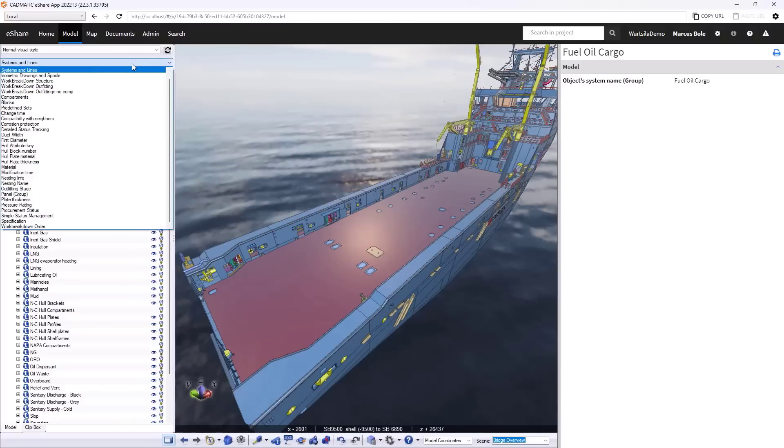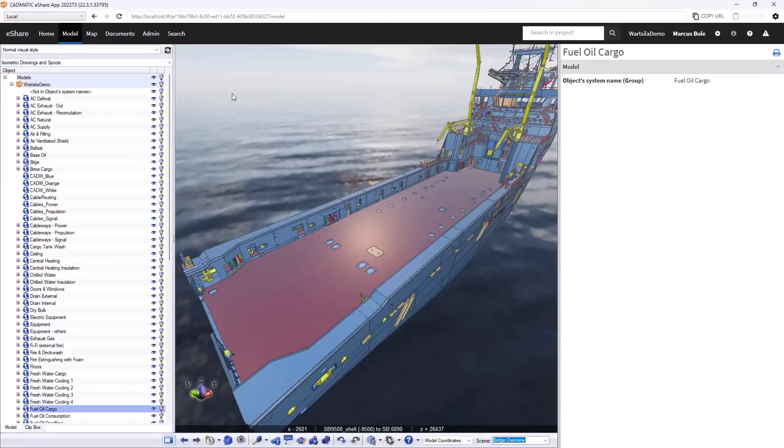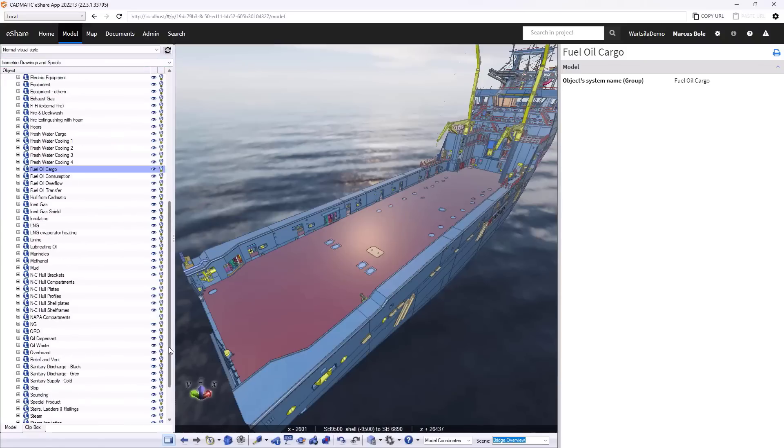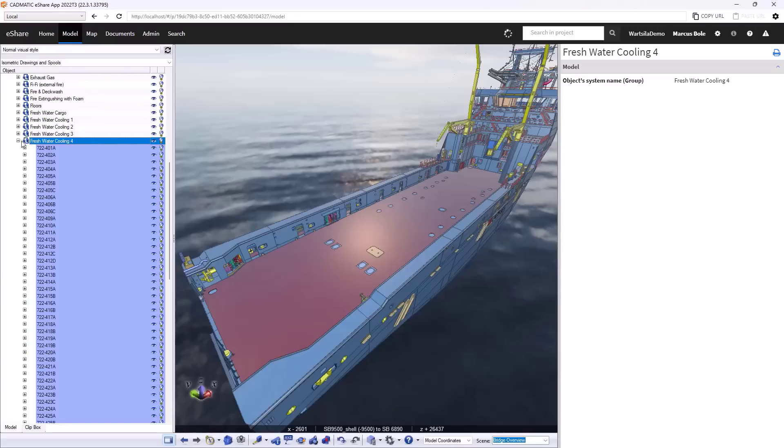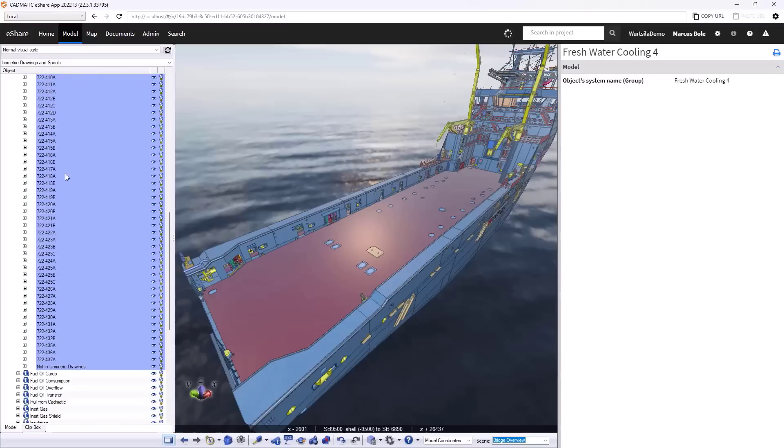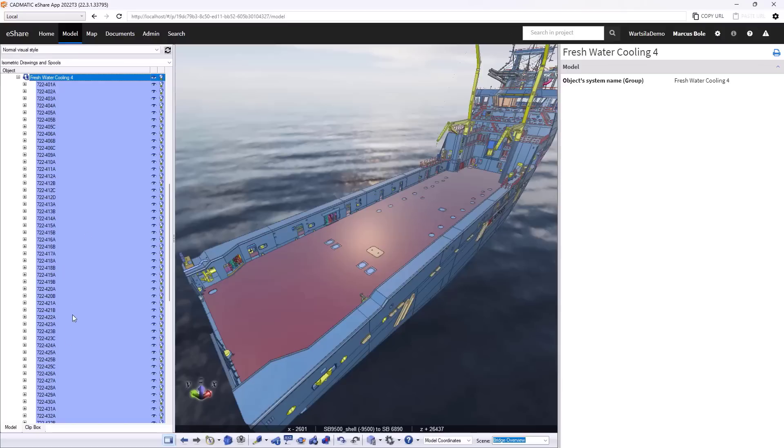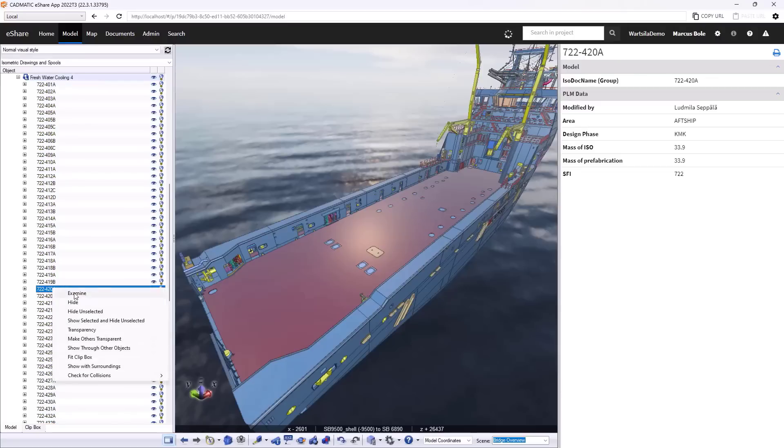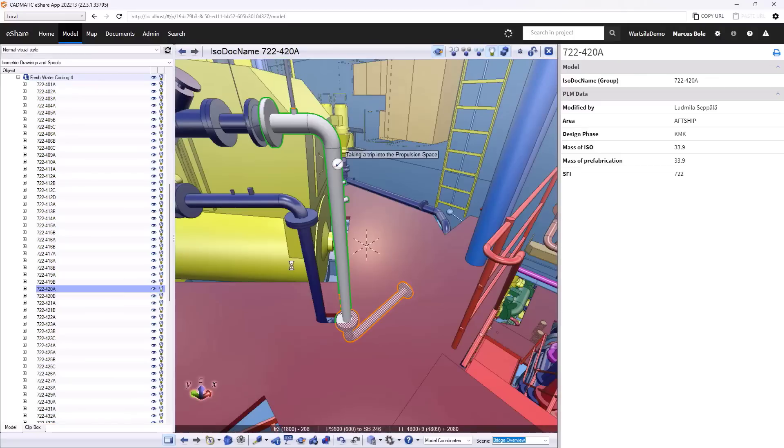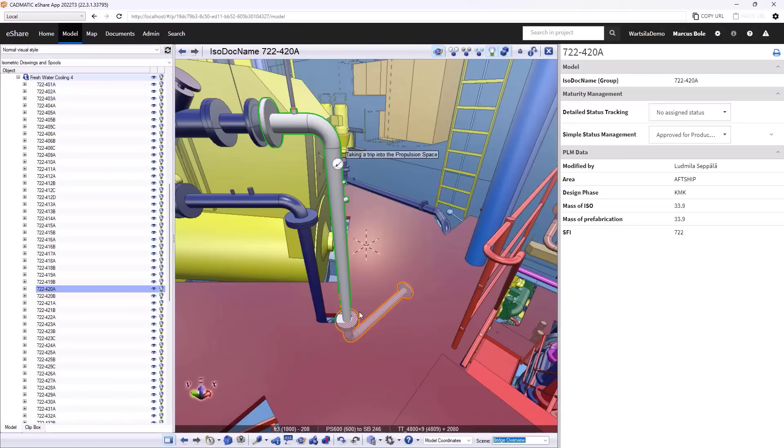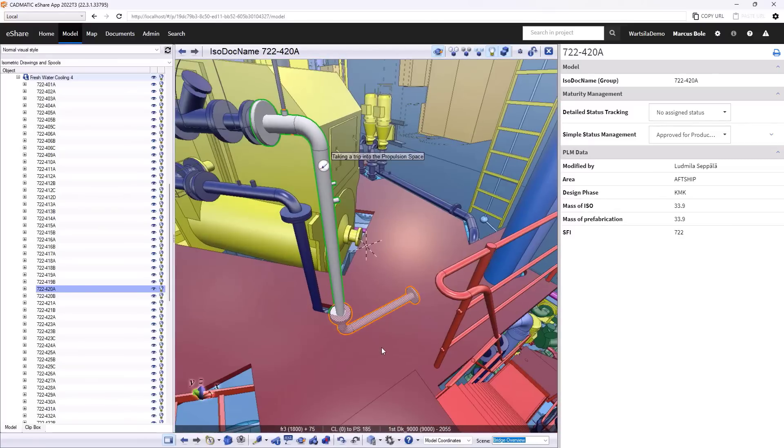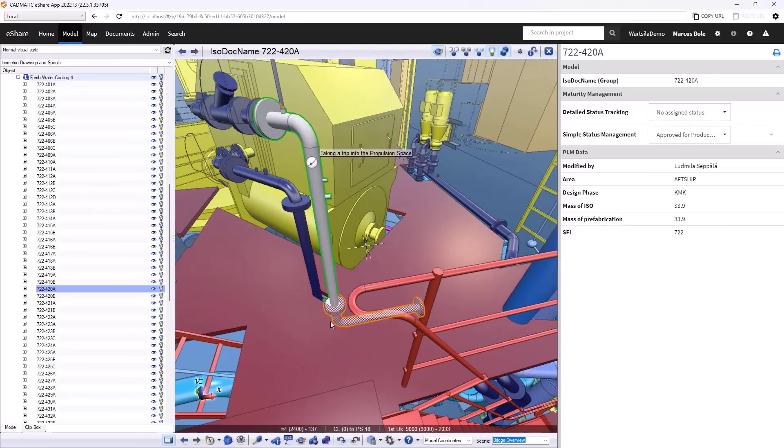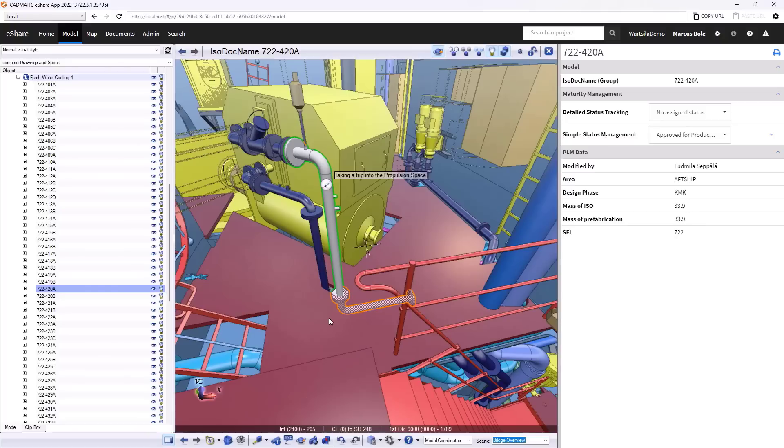Hierarchies can also come from fabrication or other pipe types of information. So here is a section for isometric drawings and spools. If I go to a system that we've already looked at in a previous video, tracing our way through to this item here and going to examine it will take us back to our propulsion space that we've looked at previously. We can dig into that information then through this hierarchy structure.